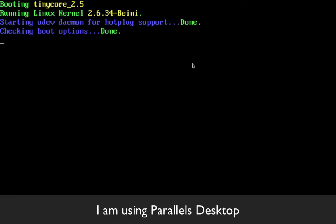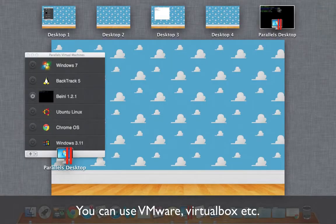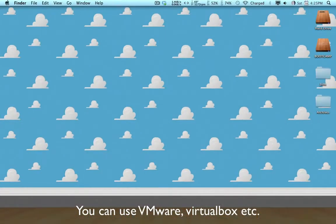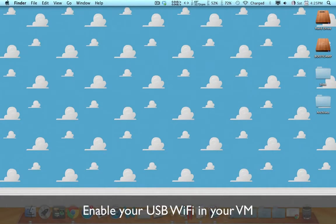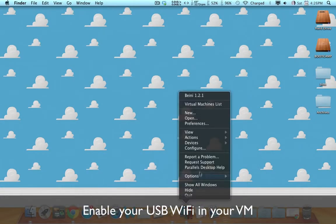So I've used Parallels for this demonstration but you can also use VMware or even VirtualBox if you want to.